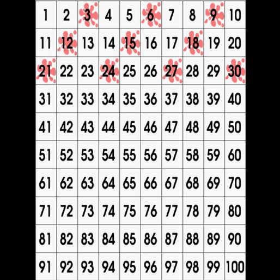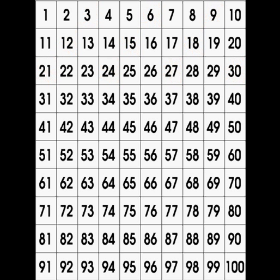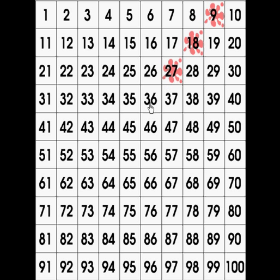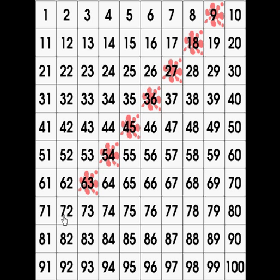Let's count by nines to 90: 9, 18, 27, 36, 45, 54, 63, 72, 81, 90. Excellent counting!